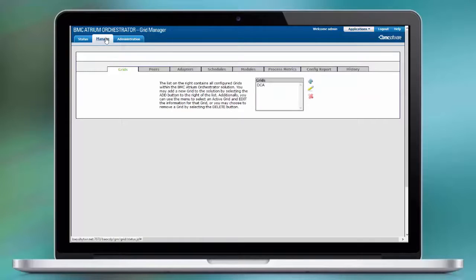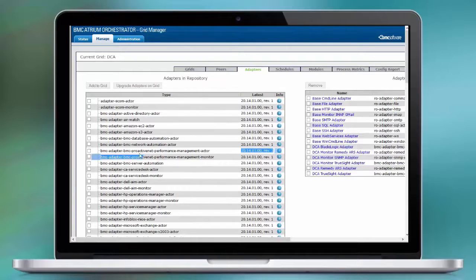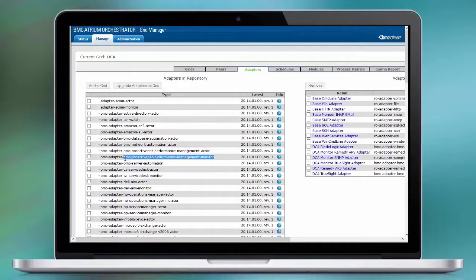In the Adapter Management section, you see that we have for proactive performance management an actor and a monitor adapter. Select both and add them to the grid.